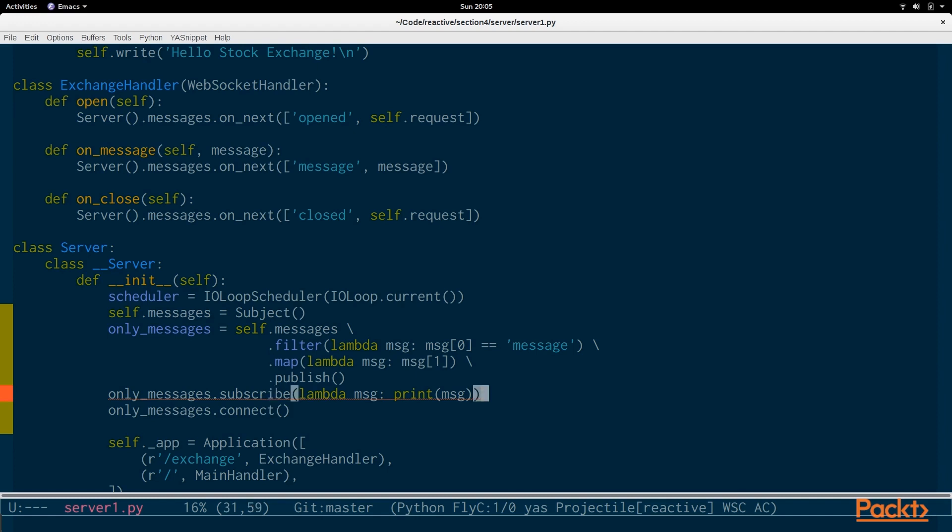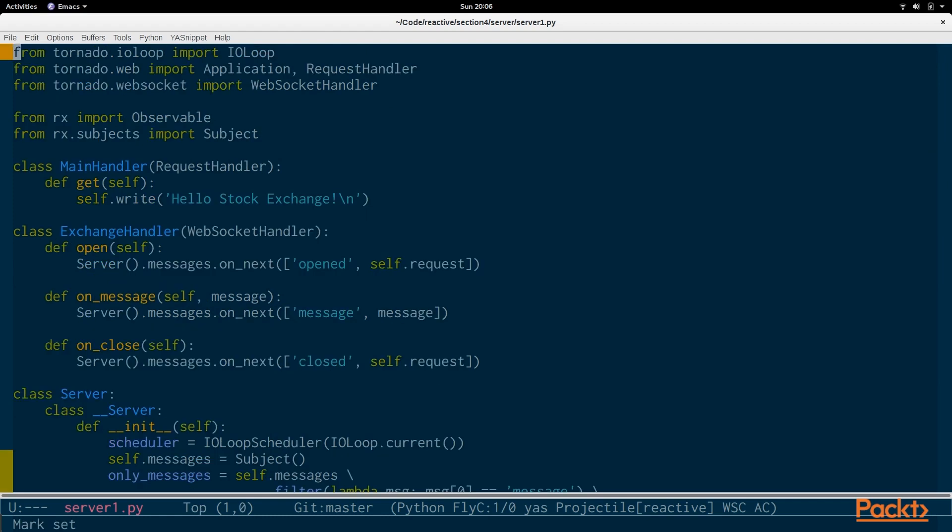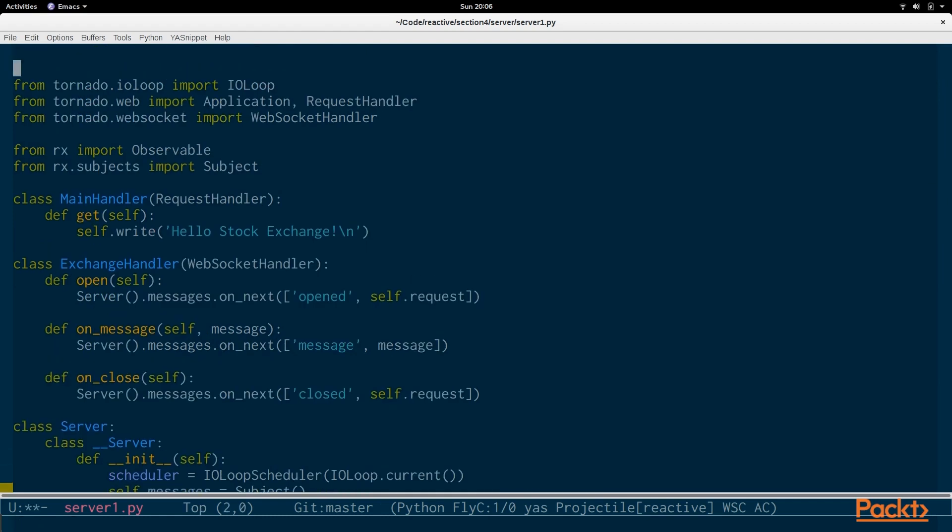In a later section, we will be checking if it's an order message or if it's something else. Or if it's a request for an update to stock prices or anything else. And then we'll be sending a response based on that. But for now, we're just printing out what's going on. And we actually need to import from RxConcurrency. We need to import the IO loop scheduler.